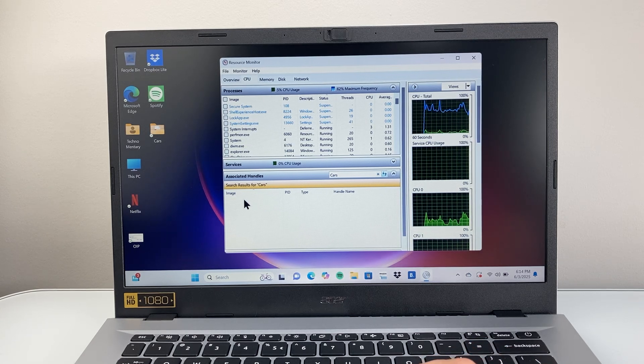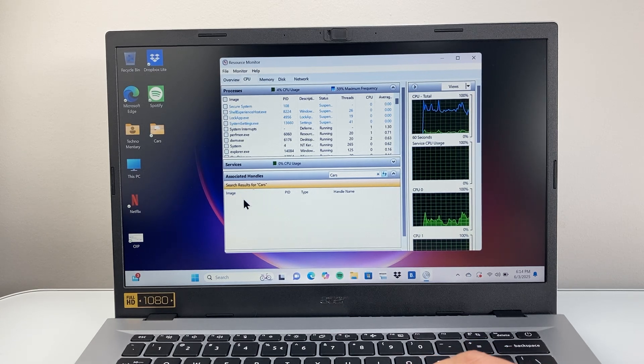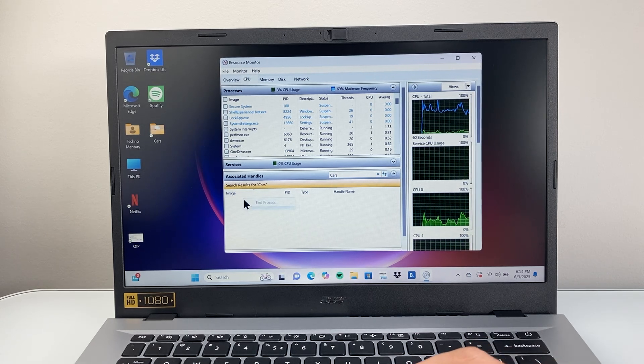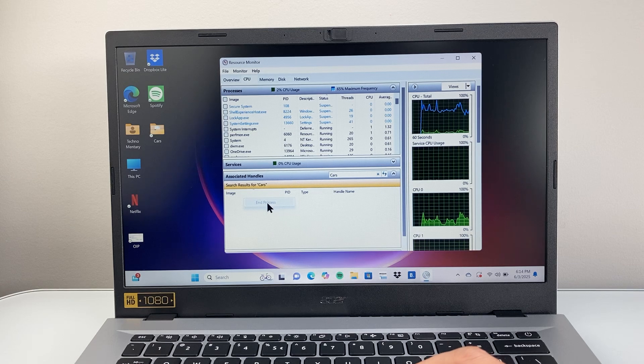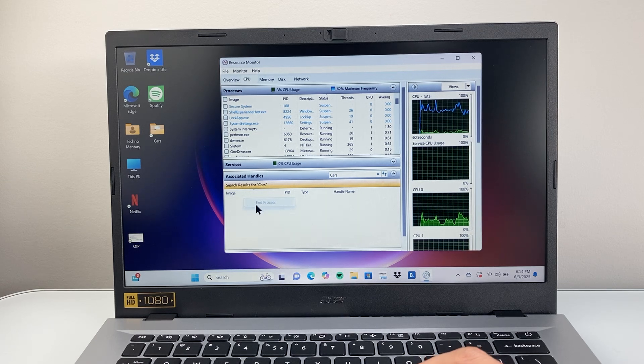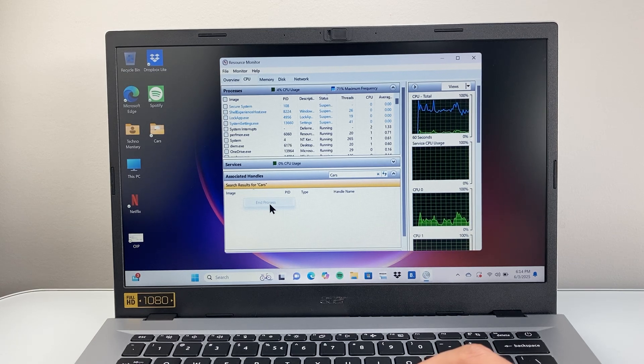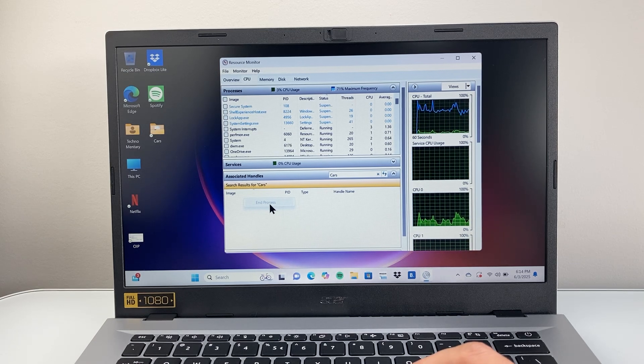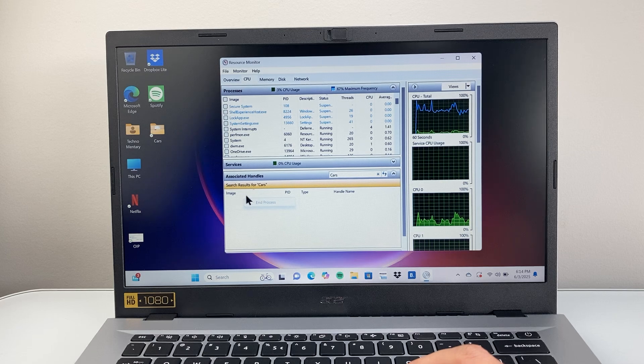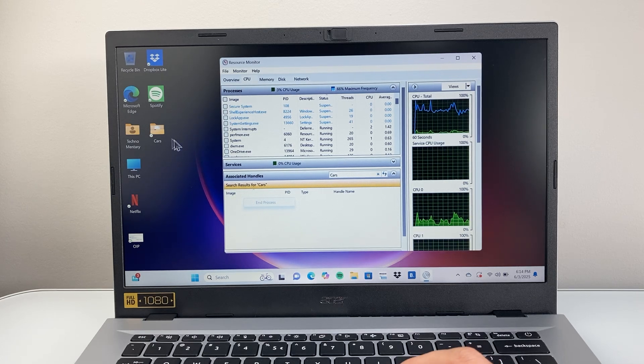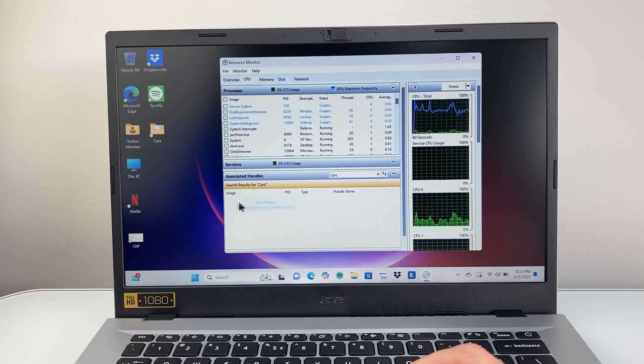I'm going to simply right-click and then it's going to bring up End Process, and we're going to end that process. I don't have anything associated in that folder right now, but if I did, it would show up that it's open.